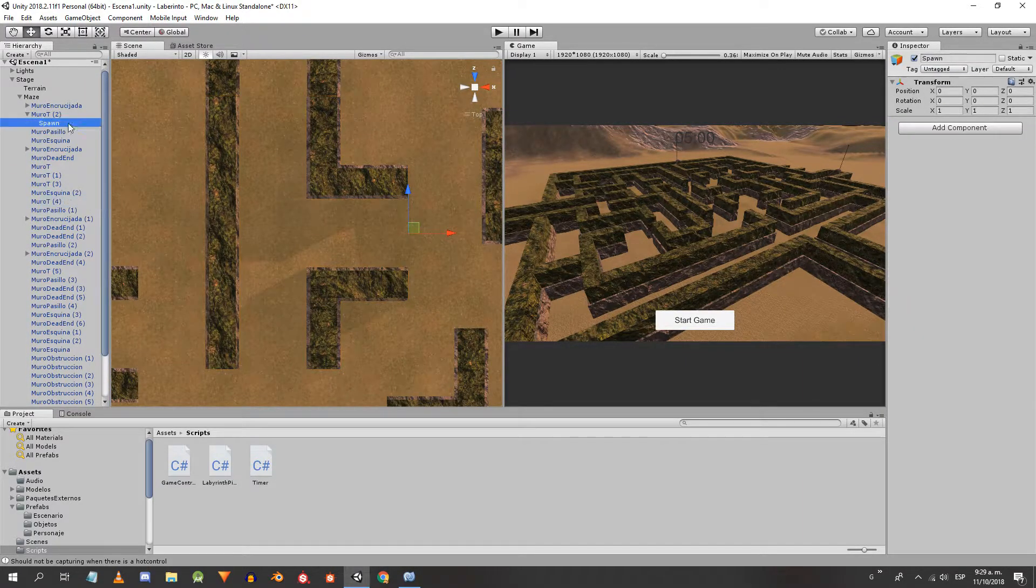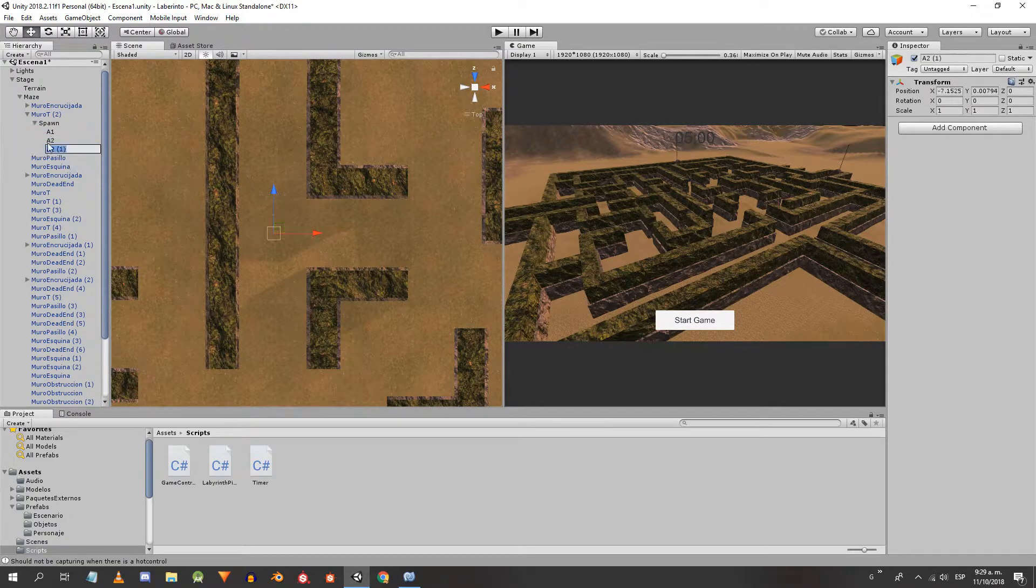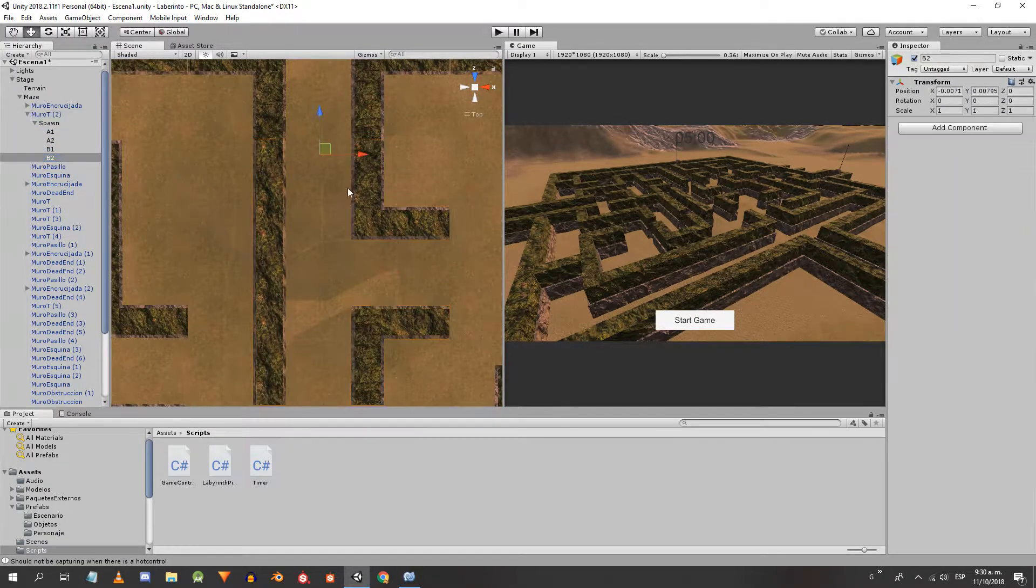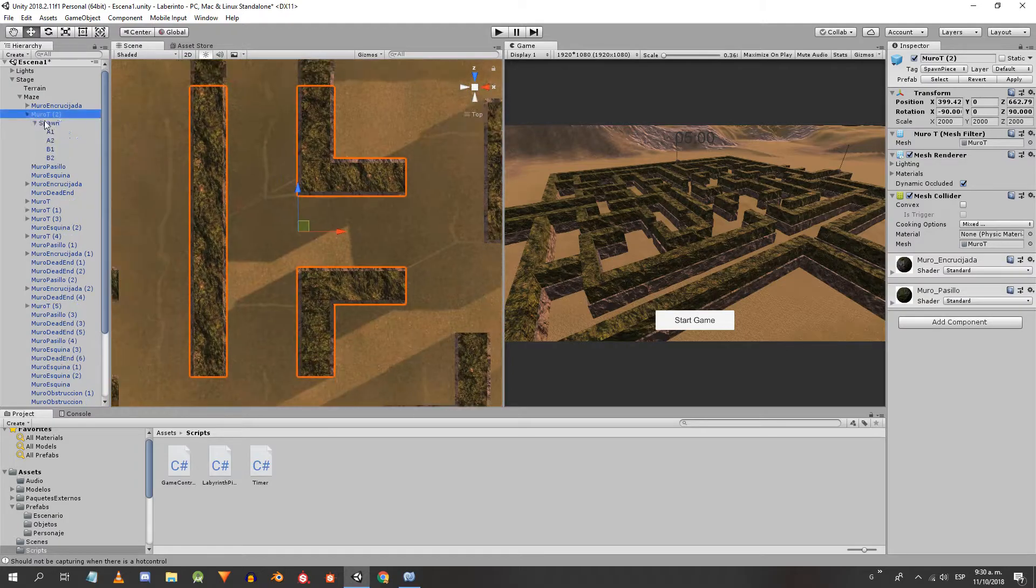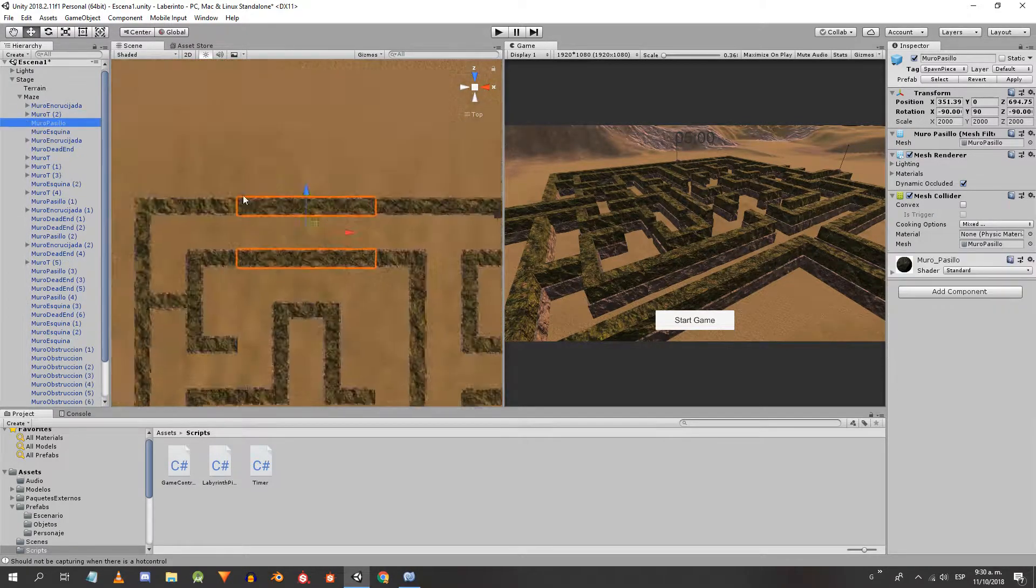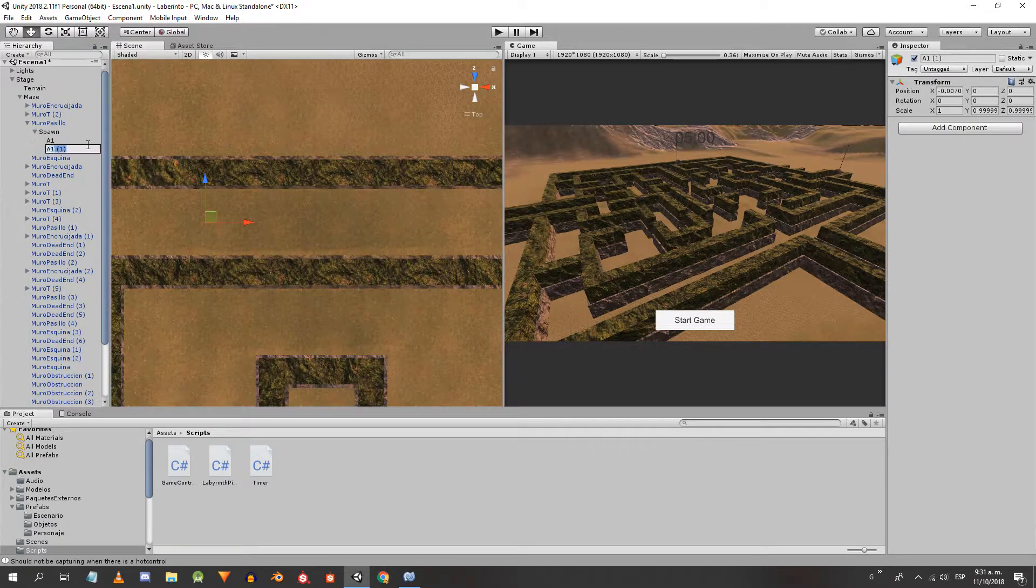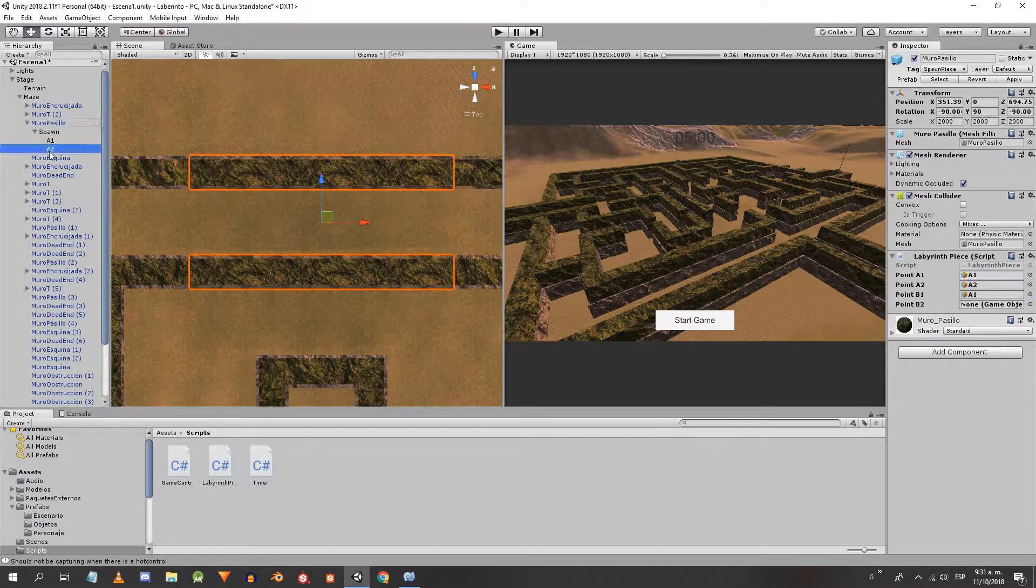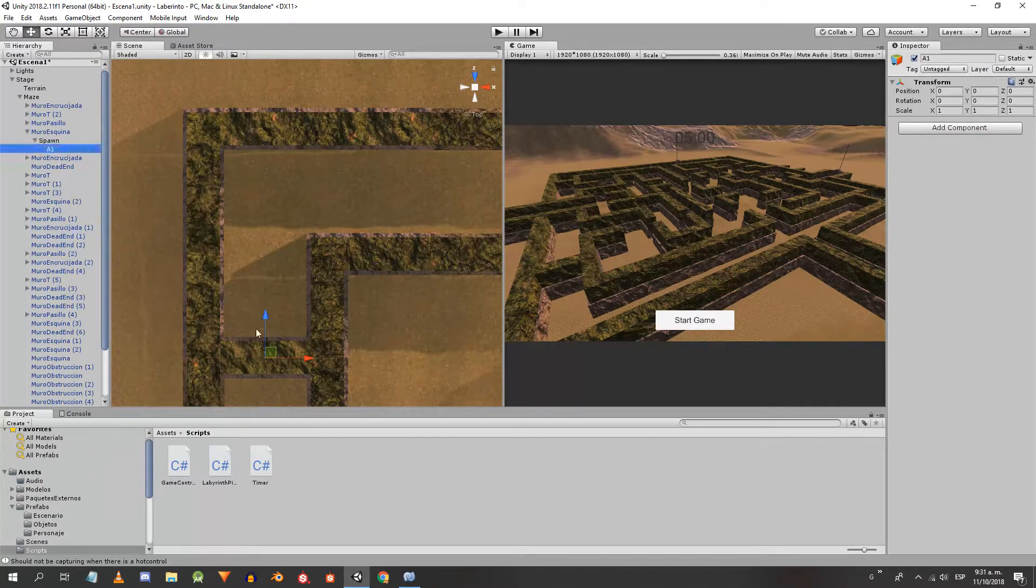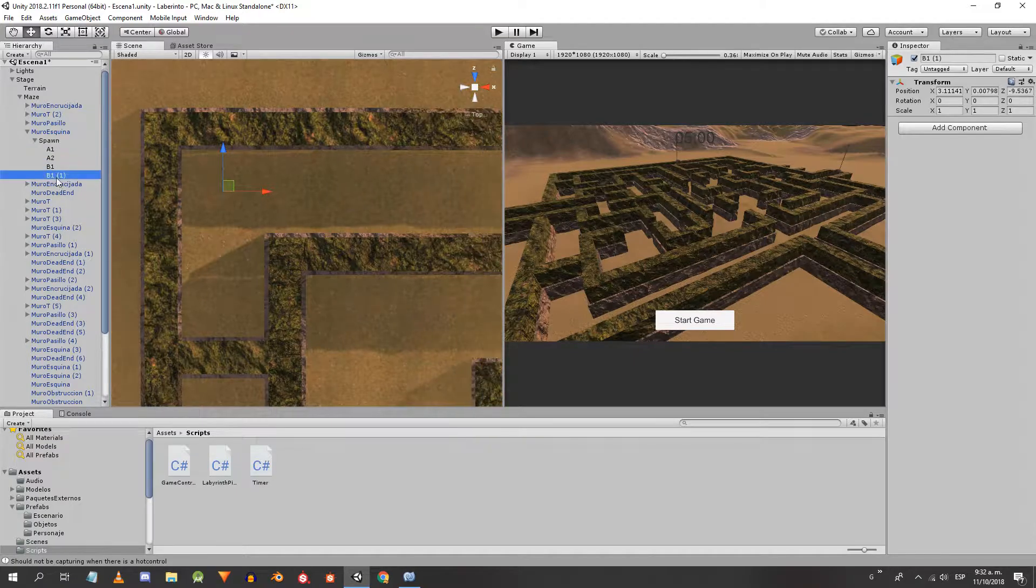We do the same thing with the T-shaped piece. For the corridor piece we create only the points A1 and A2, and in the inspector we drag them also to the spaces of B1 and B2. This will also be done for the dead end piece.